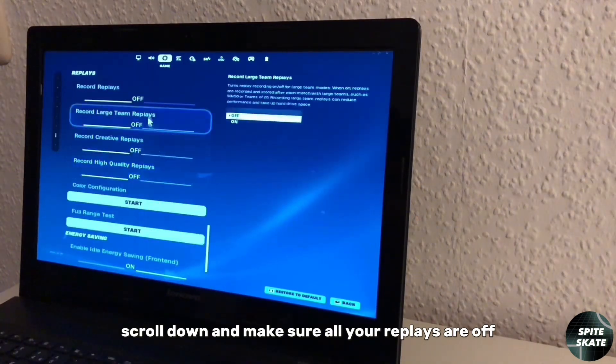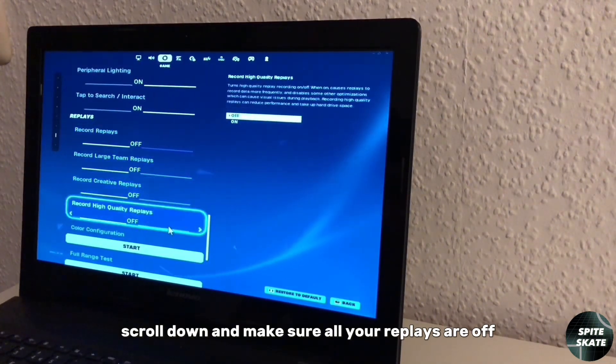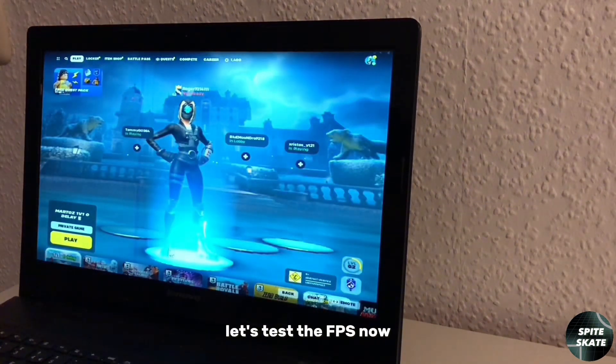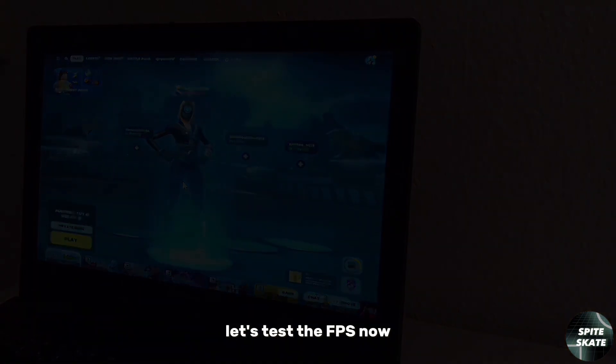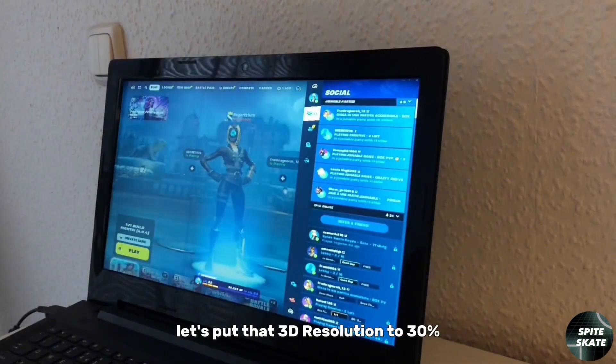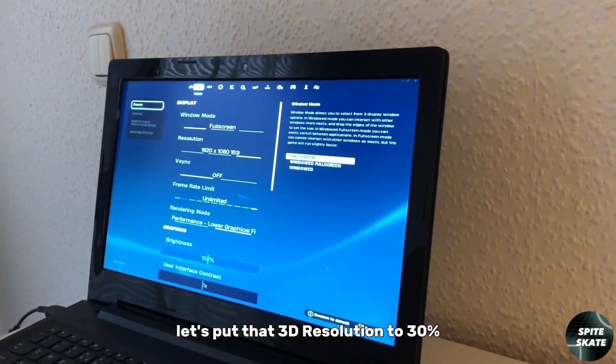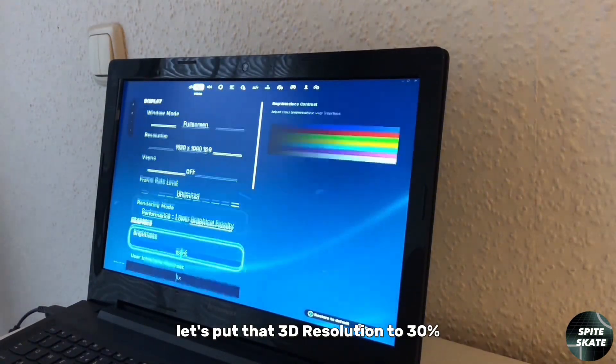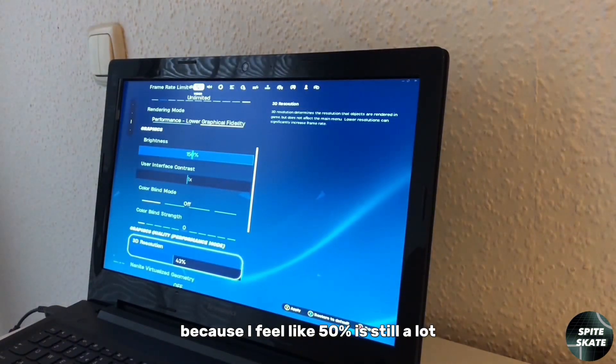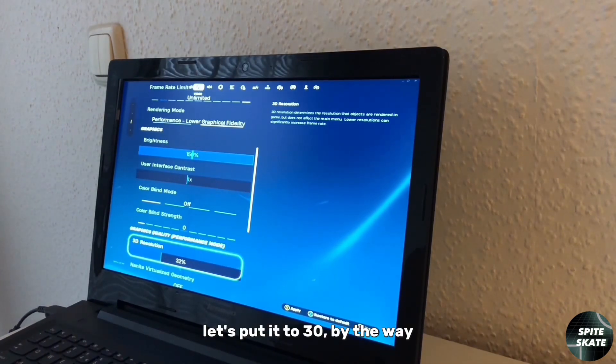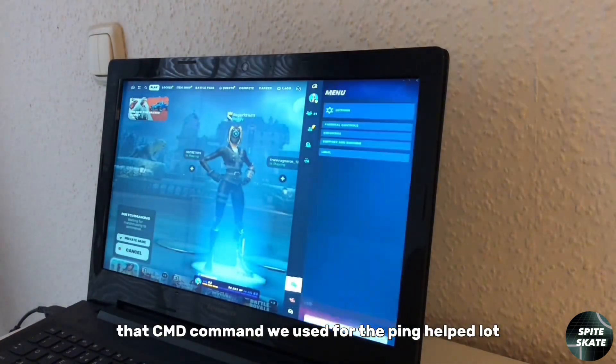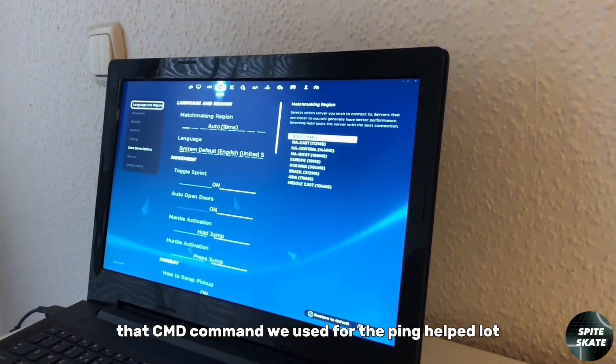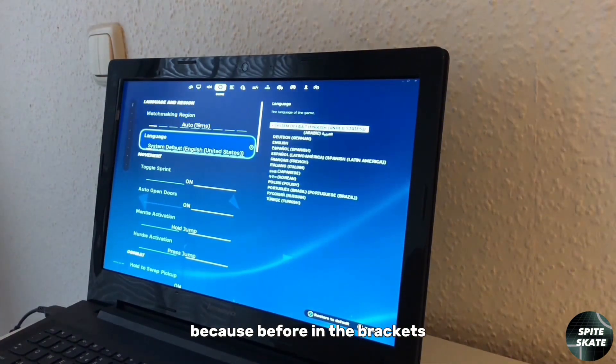Let's test the FPS now. You know what, let's put the 3D resolution to 30 because I feel like 50 is still a lot. By the way, that CMD command we used for the ping helped a lot, because before in the brackets it said like 34 milliseconds, and now it says 19. So definitely try it out.